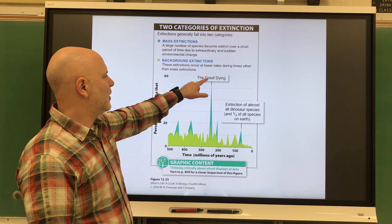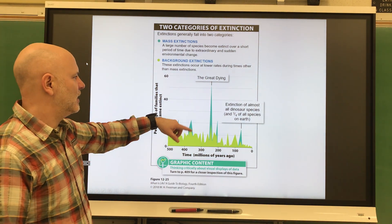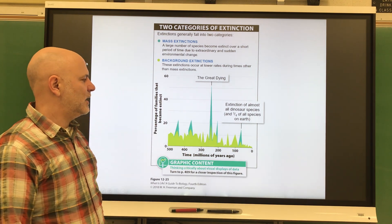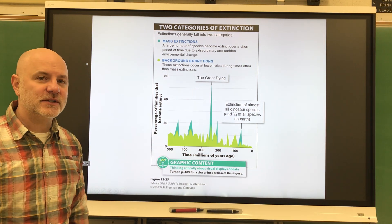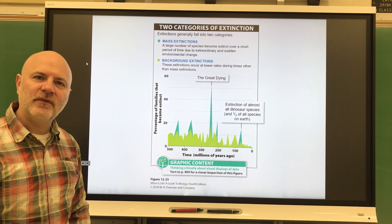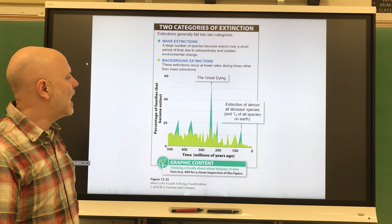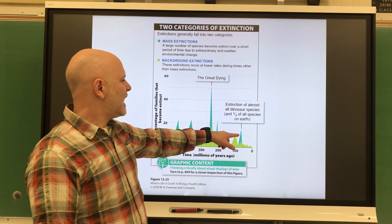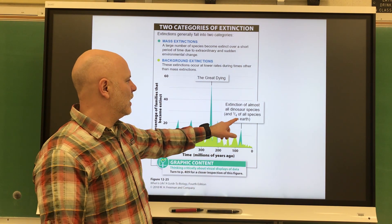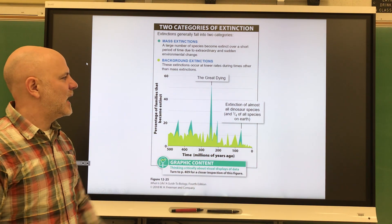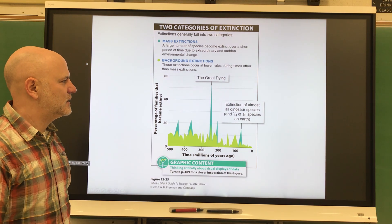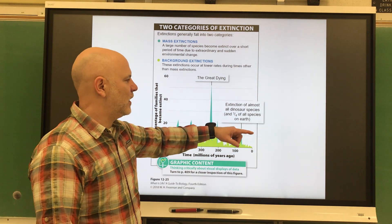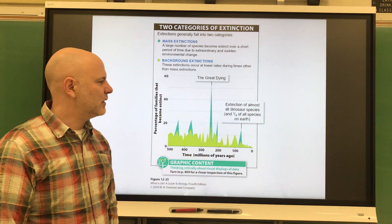The greatest extinction is the Permian mass extinction — the 'great dying' — in which about 90% of life died. The last major one was the extinction of all the dinosaur species, where three quarters of all species on earth died, about 65 million years ago.